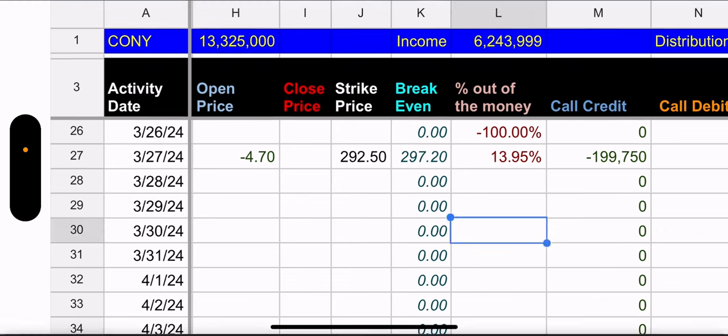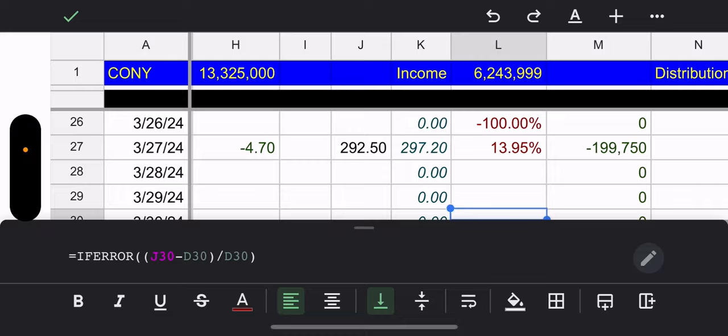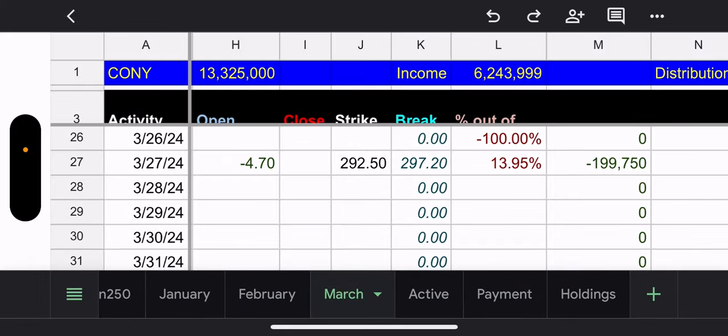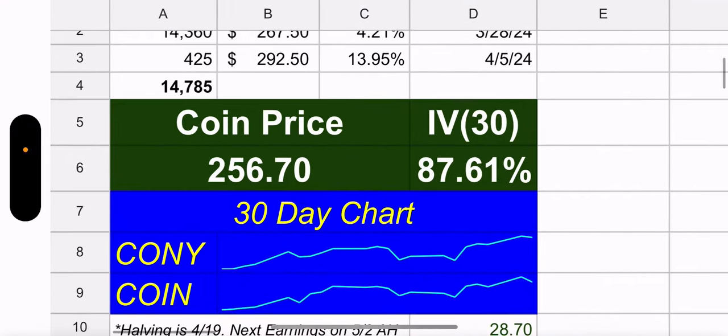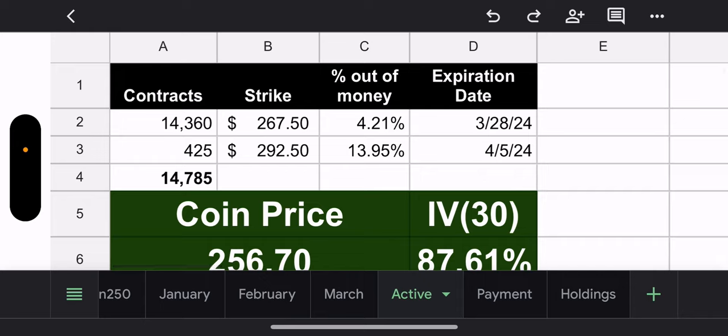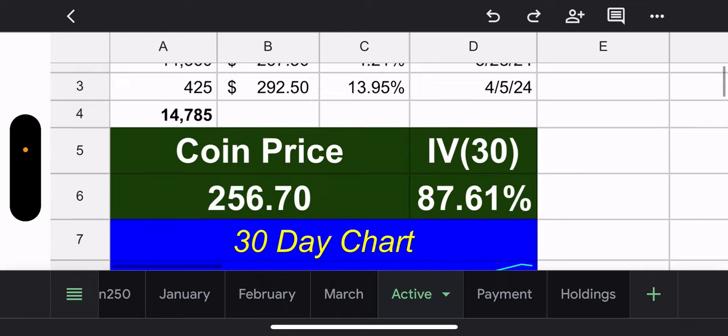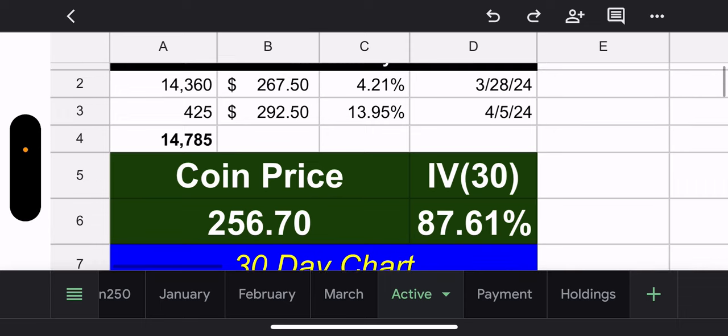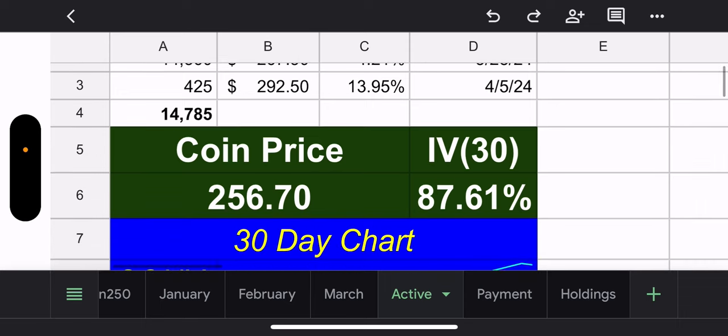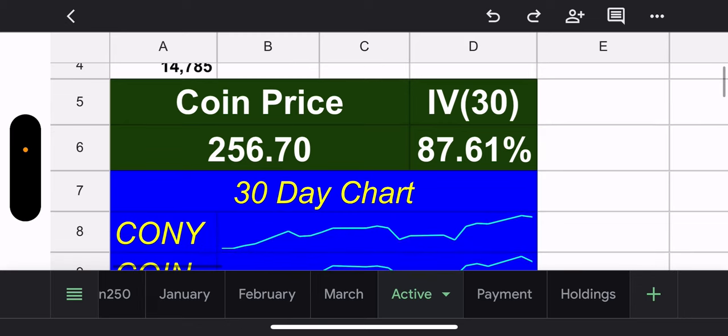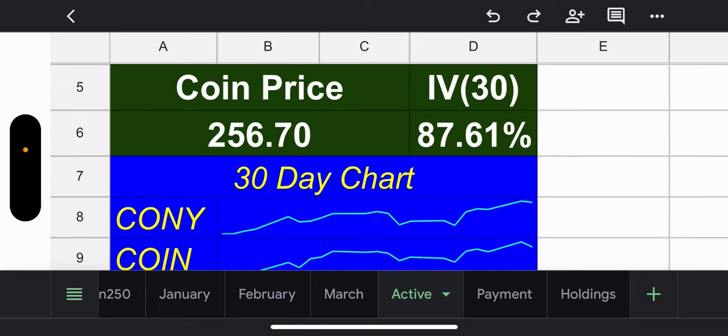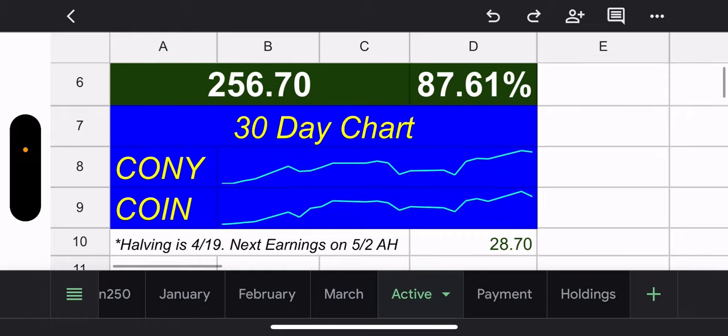Now let's keep going. Active tab. All right. So today we have 14,360 contracts with a 267.50 strike. And this is 4.21% out of the money. This expires today. I don't know if you remember, but two days ago, the CONY manager was getting the poop emoji. And guess what? Coin went down. And now they look pretty damn good. 4.21% out of the money with one trading day. That's not bad at all. So obviously no more poop emoji for them. They passed it on to someone else. And then they have 425 contracts, $292.50. Again, this is for next week, six trading days, 13.95% out of the money. So as of right now, CONY looks pretty good. Coin price, 256.70. 30-day IV is 87.61%. 30-day chart always looks good.